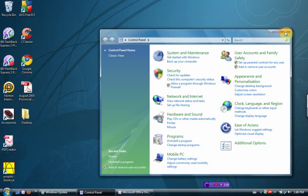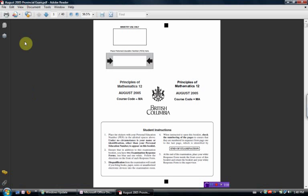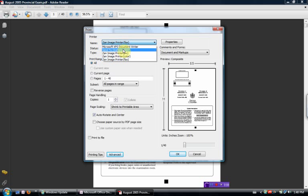And so from now on, whenever I want to send something to one note, like a PDF file, hit print. And there it is. Send to one note 2007.